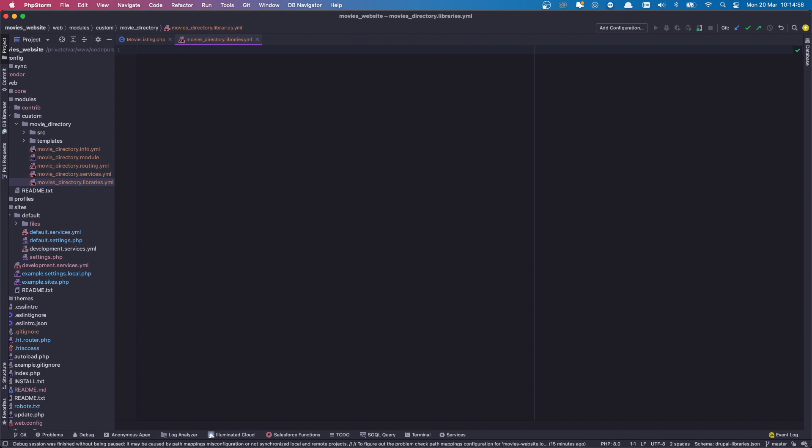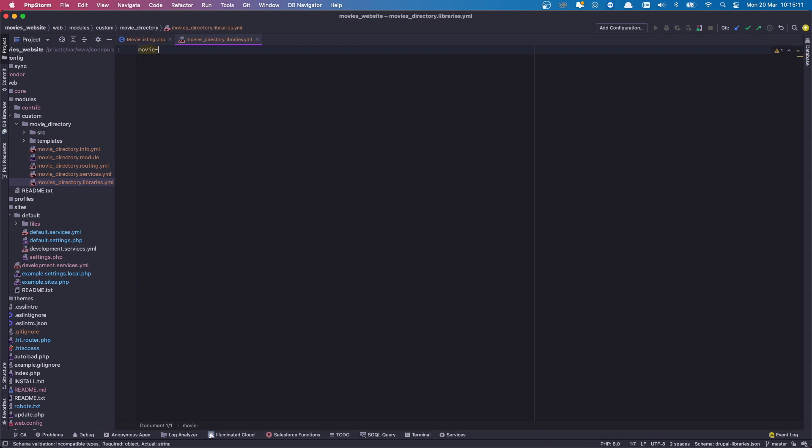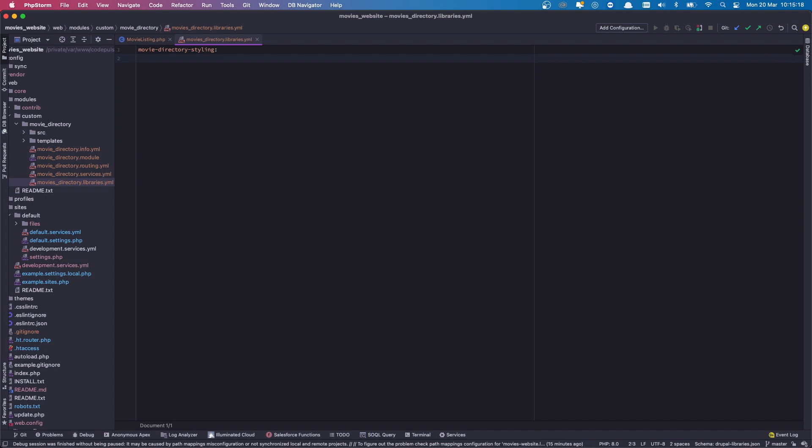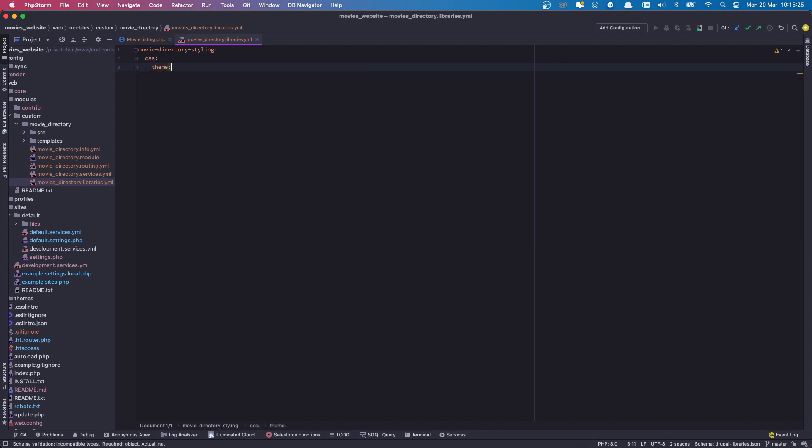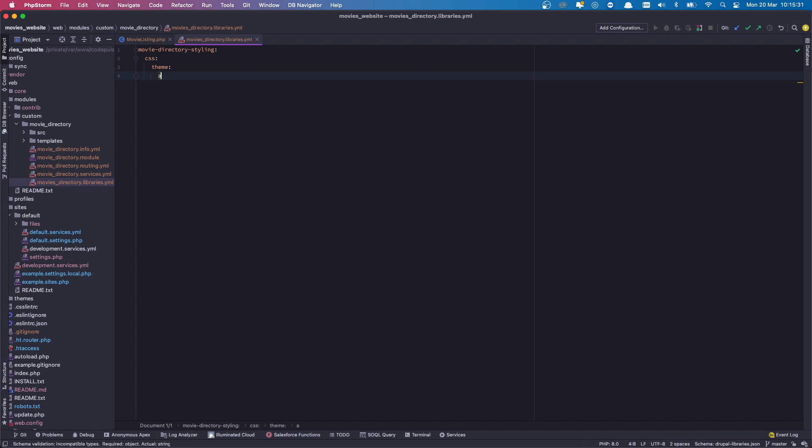And in this file we are going to reference our CSS file. In order to do this, you first create a library package. So we're going to create a library package within our libraries file and let's name it movie_directory_styling. And then we're going to tell it about our CSS file, so CSS, then within CSS we call it theme. I must admit I'm not sure why, but we do, so I'm just following the convention. And then this is where we state where the file will live, so it's going to be in assets/css/movie_styles.css.